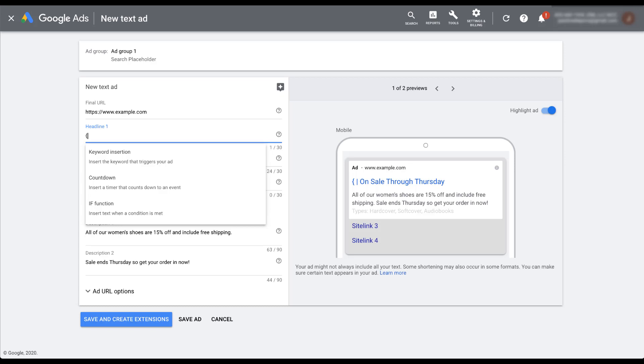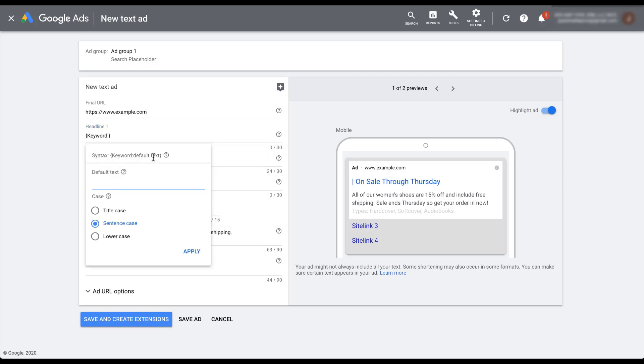which is what we're going to use for this video. But there's also the countdown and if functions options here as well. So if you want to check those out, click on the link up above and you can check out those videos. So let's go ahead and click keyword insertion and it opens up a menu here and you can start to see how we're going to build our dynamic keyword insertion.